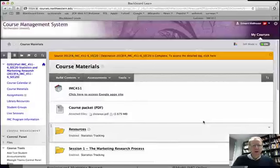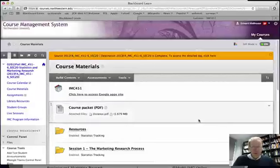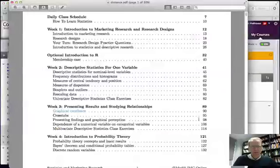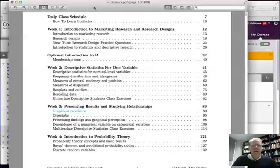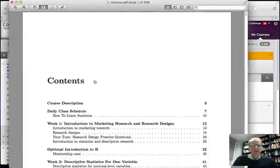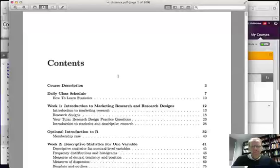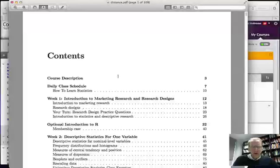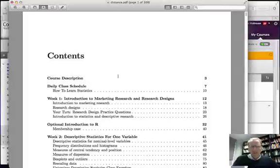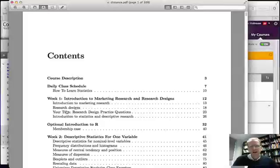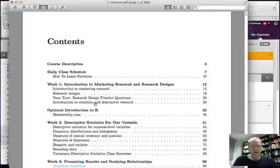So after you've downloaded the course packet, let's bring it up. This is the course packet. And you'll see that the first page starts with a table of contents. The course packet is organized by week, and when you hover above the week, you'll see that there's a hyperlink that will take you to that section, and you have the major topics that are going to be covered during that week.